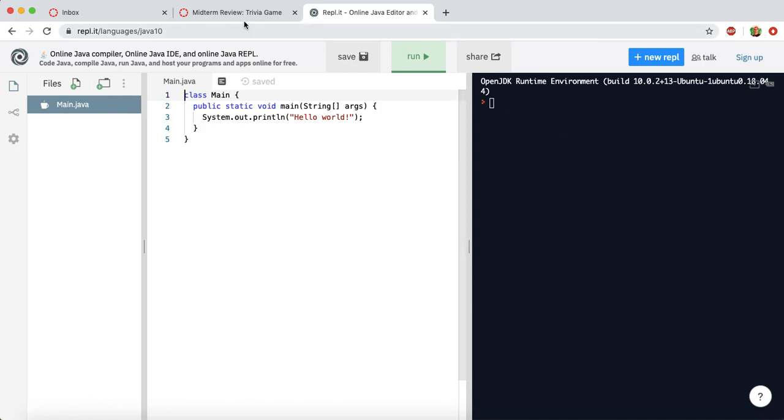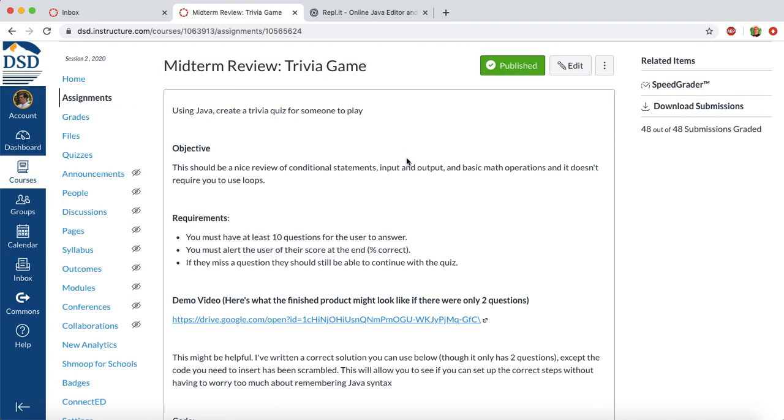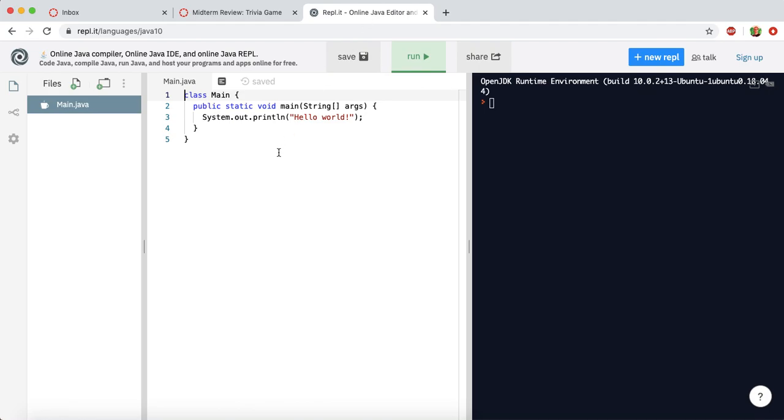So for this particular assignment, we're creating a trivia game, and it just has to have 10 questions or more, and keep track of how many the user gets correct, and then tell them their score at the end. And these questions can be anything you want. You can make trivia something that you're interested in.